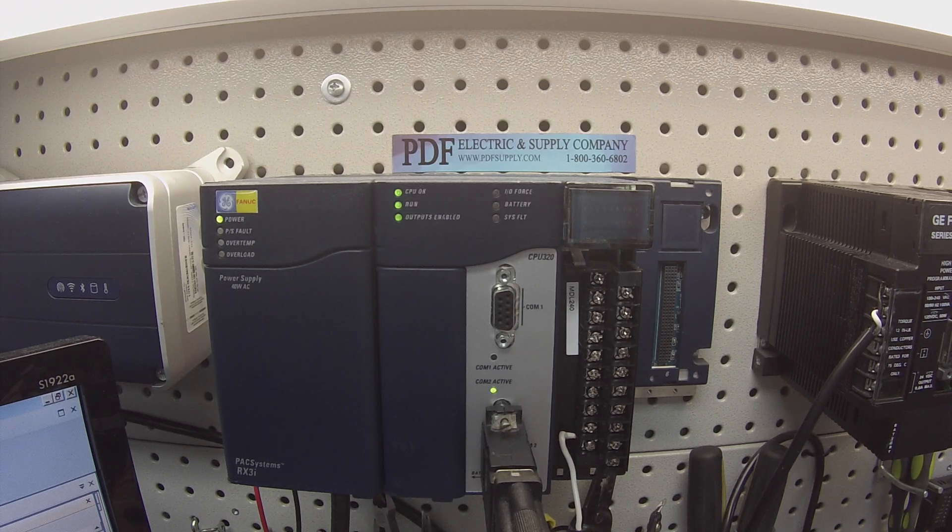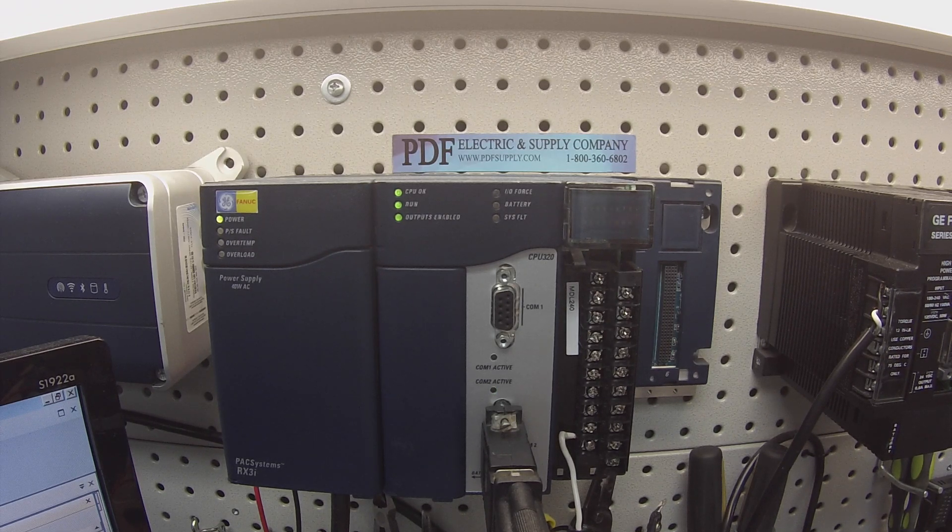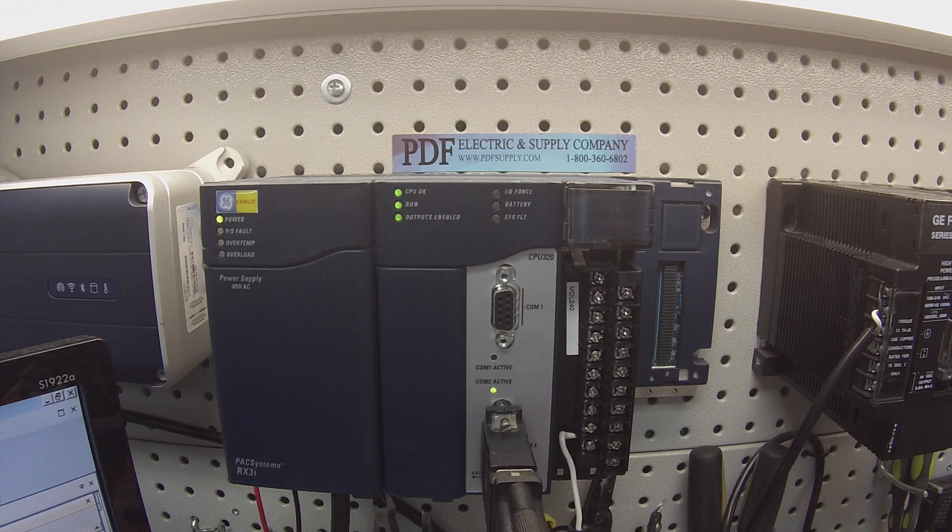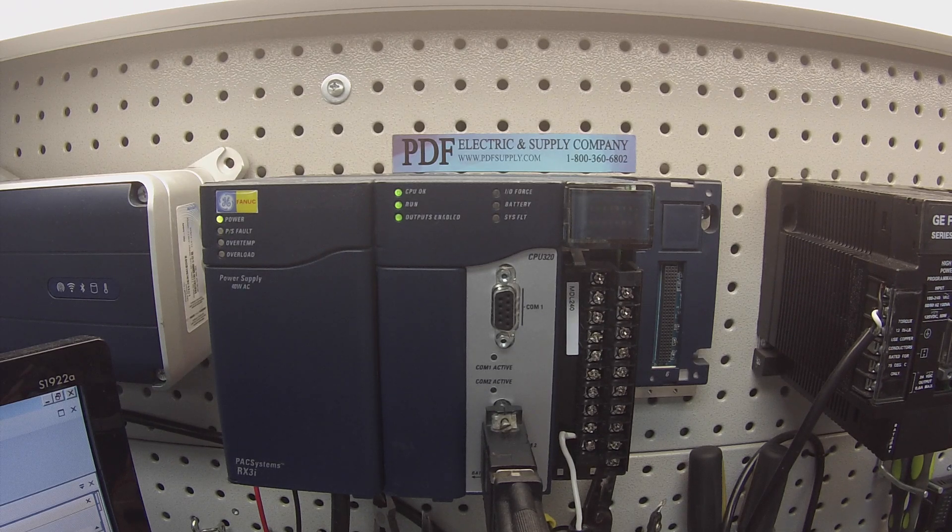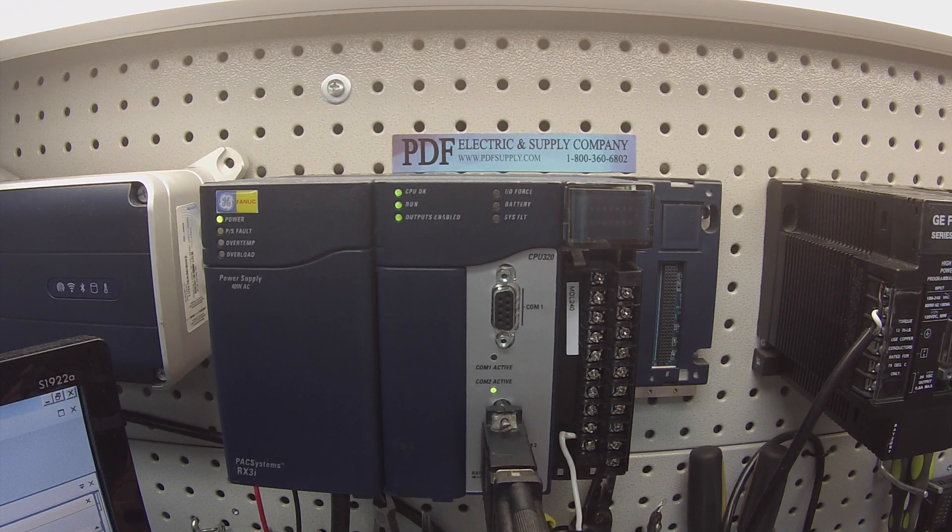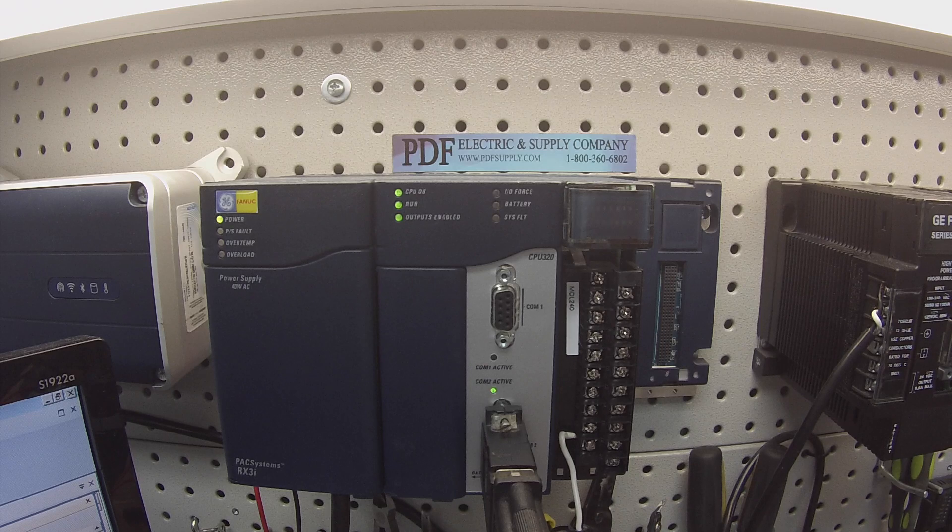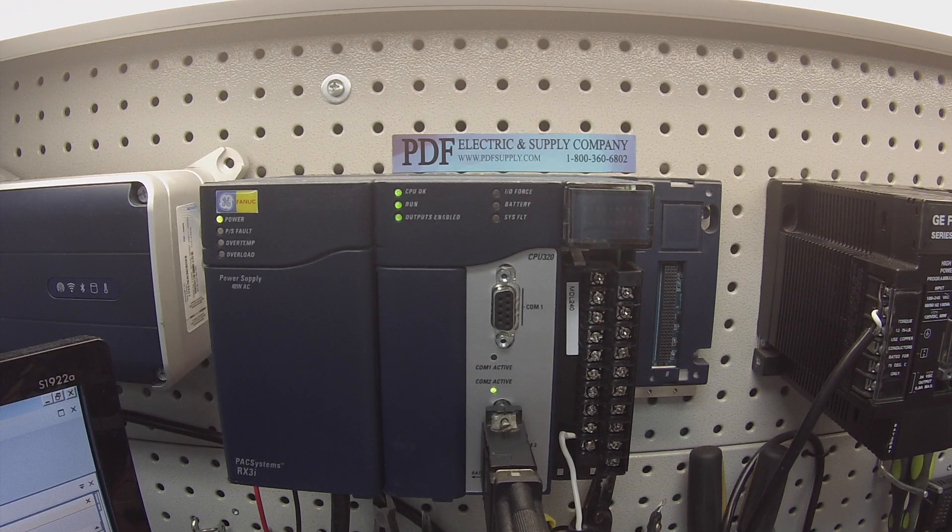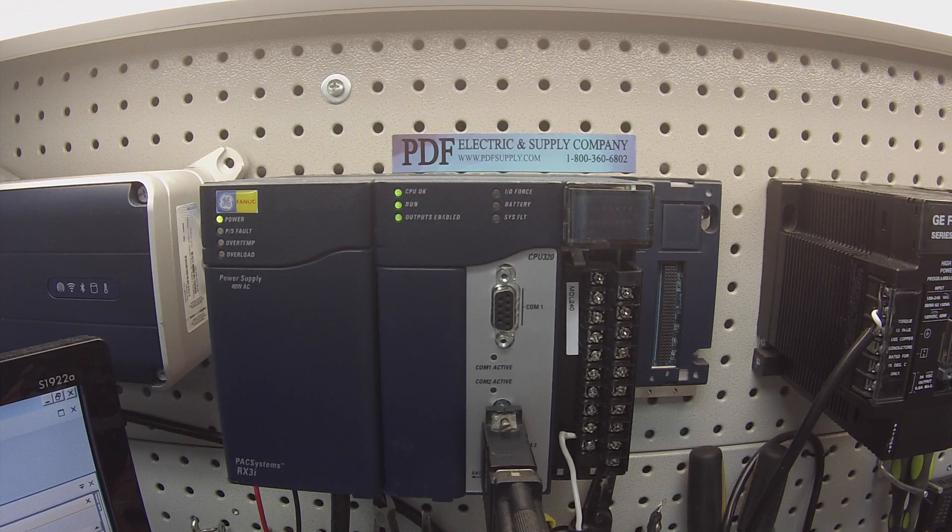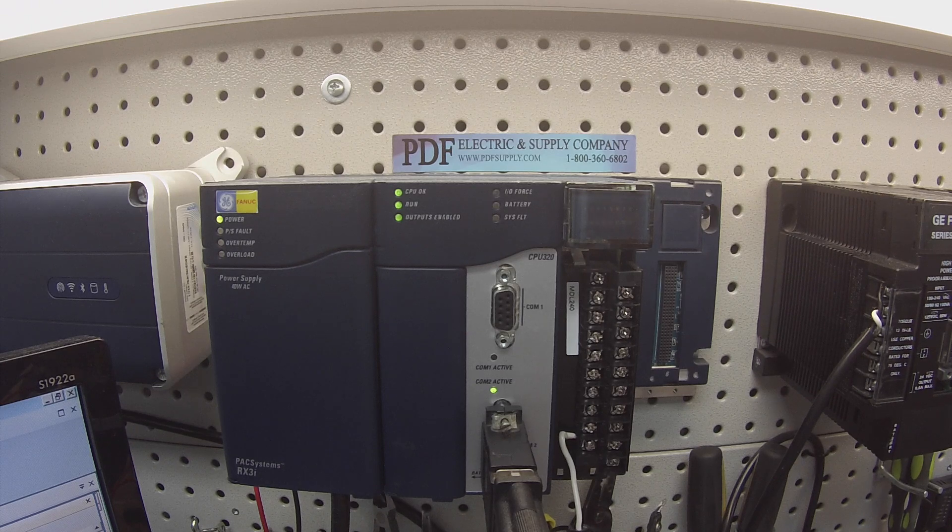So if for any reason that you guys probe any of the channels and you don't get a response, or if there's a group of channels that don't give you a response, or all 16 channels don't give you a response, that means that there's something catastrophically wrong with the input card and it needs repair or replacement.